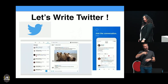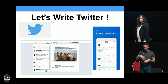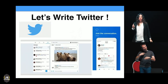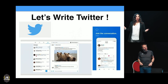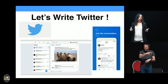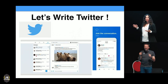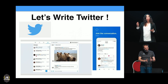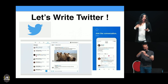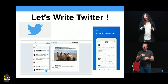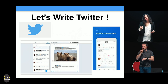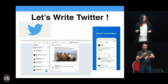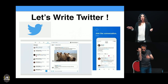Let's write Twitter. I'm going to give you ten seconds to think about how we're going to model the server entities on a Twitter-like application. Only ten seconds because I only have 25 minutes.